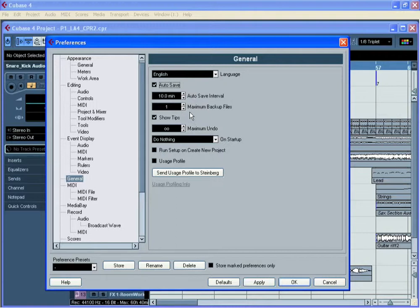For example, if you set this to 2 or 3, then Cubase will make several different backup files. If something were to go very wrong, you can actually go back several versions of your musical project.